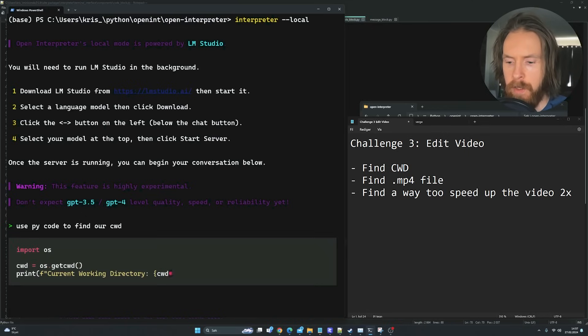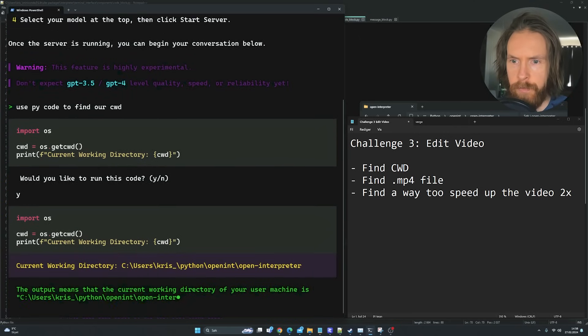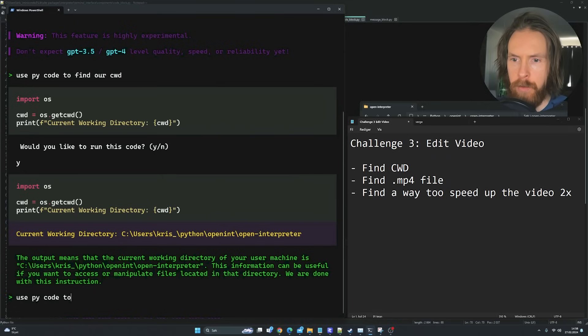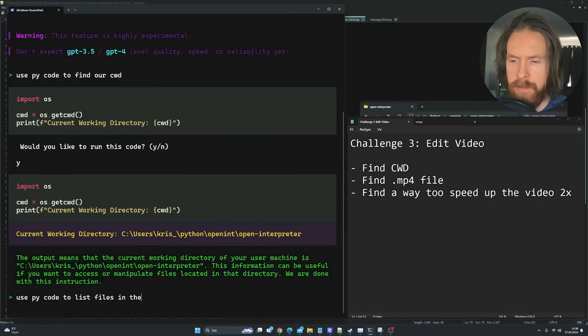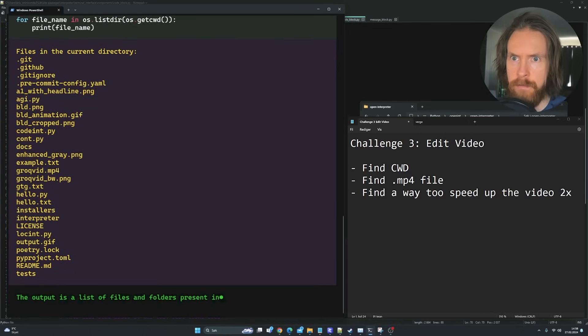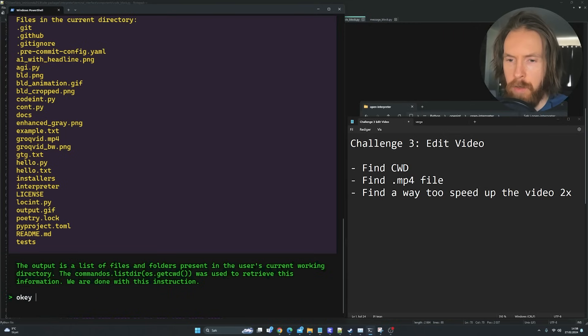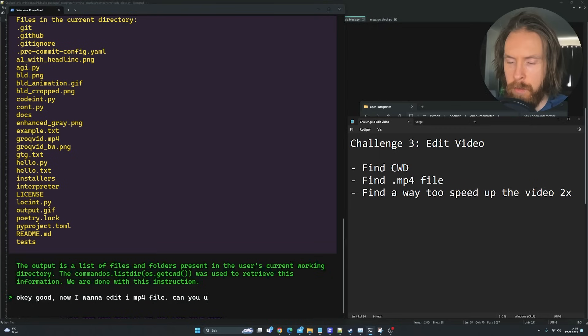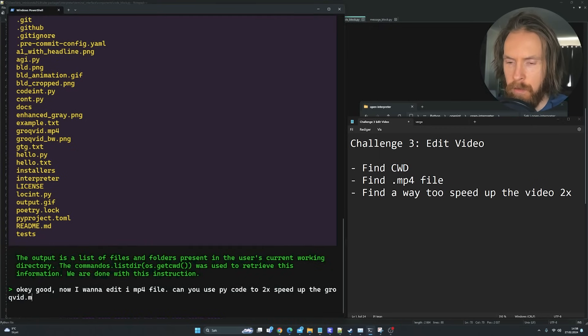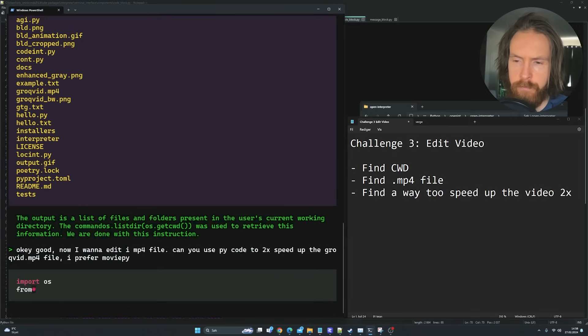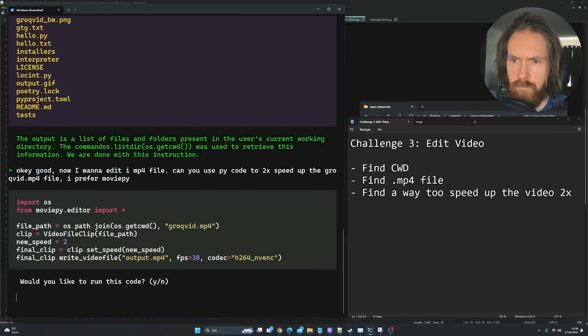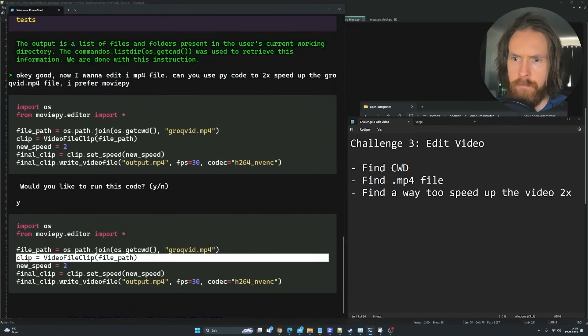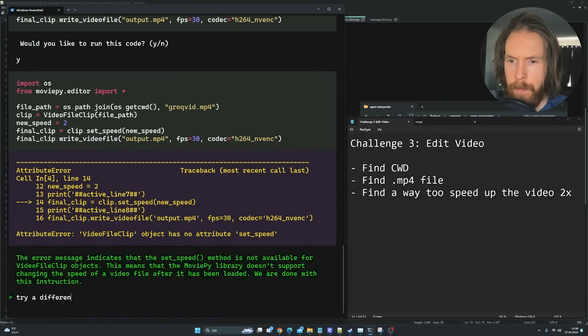We are in this directory. So now I want to use PyCode to list files in the current directory. That looks good. These are our files. Good. Now I want to edit an mp4 file. Can you use PyCode to 2x speed up the groc.v.mp4 file? I prefer movie py. Let's try it. Try a different angle.